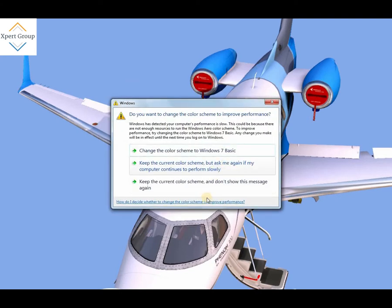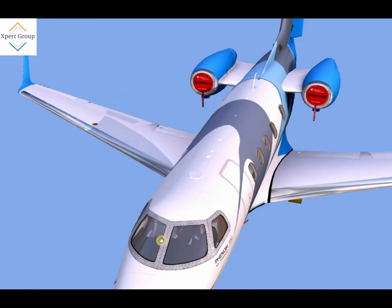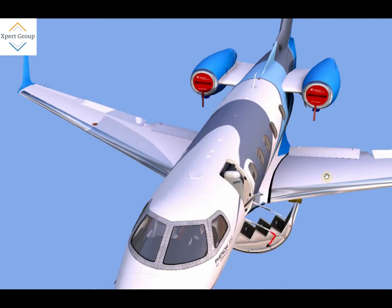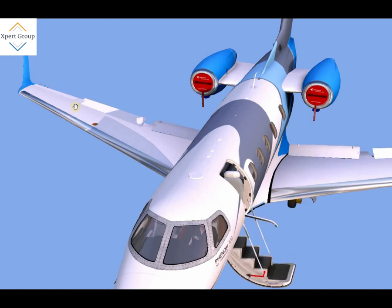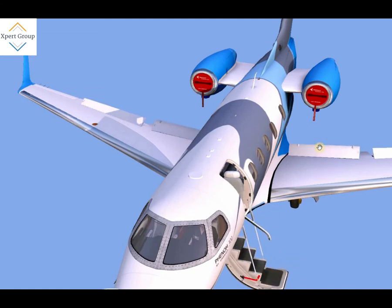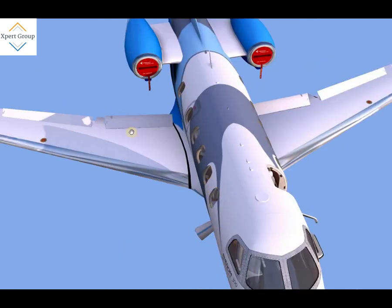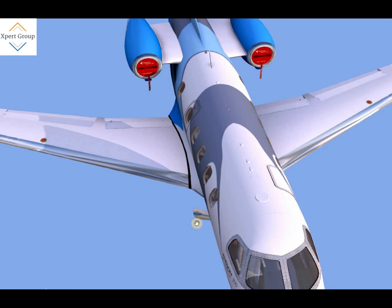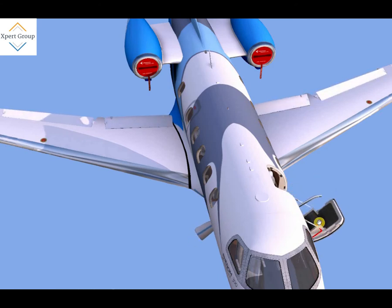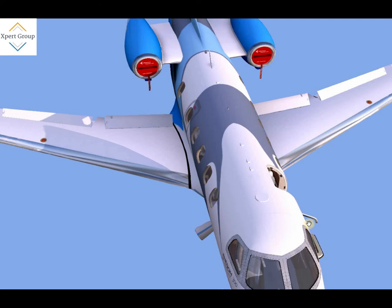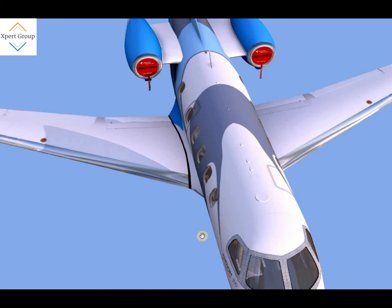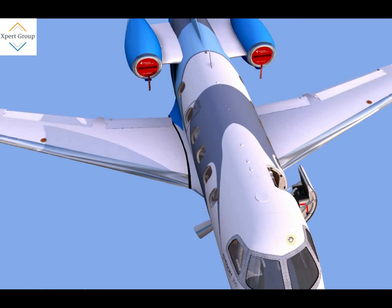Just as hydraulic power provides power for the movement of different flight control surfaces, it also provides for the extension and retraction of landing gear doors, landing gears, and some other doors and air brakes as well.